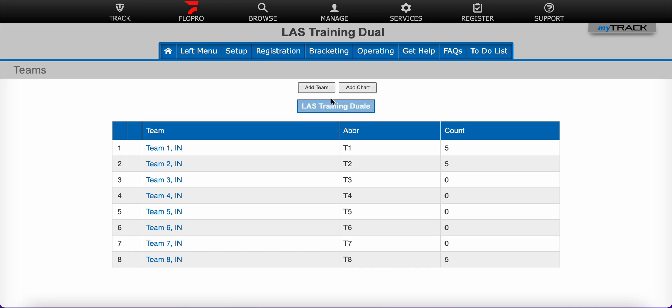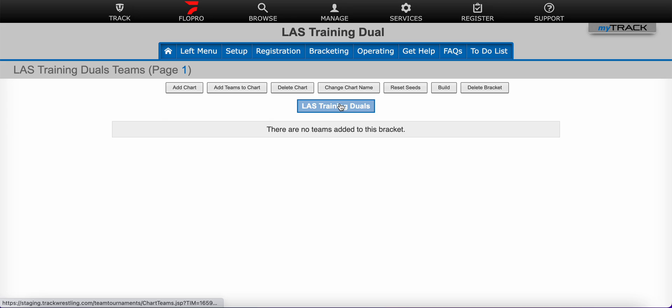Now you will notice right here in blue I have the name of that chart and if I click on it, there are no teams added to this chart yet.